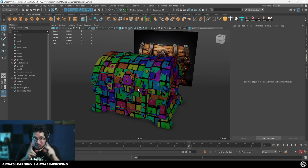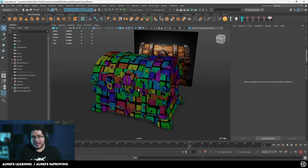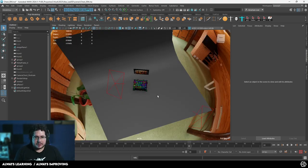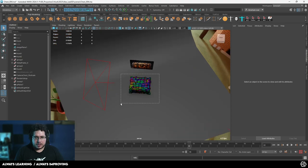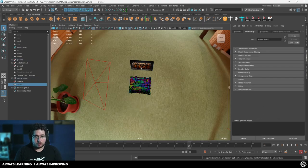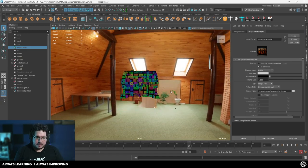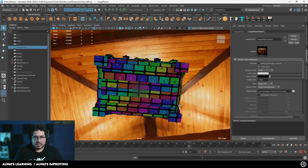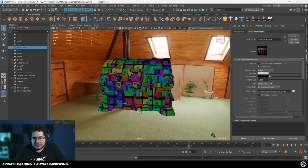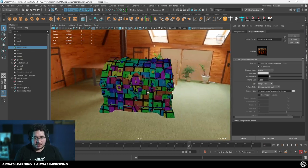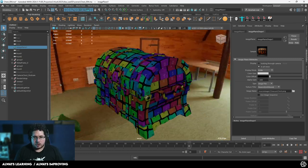We're going to be dividing the Substance Painter part into two elements. Today we're going to be talking about bakes. So this is what we have right now. As you can see this is my render setup right here and there are a couple of things that are very important that we should try to look for.